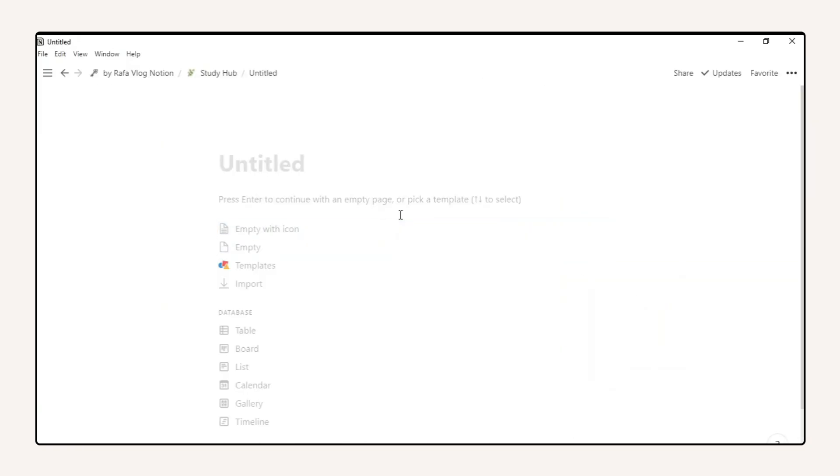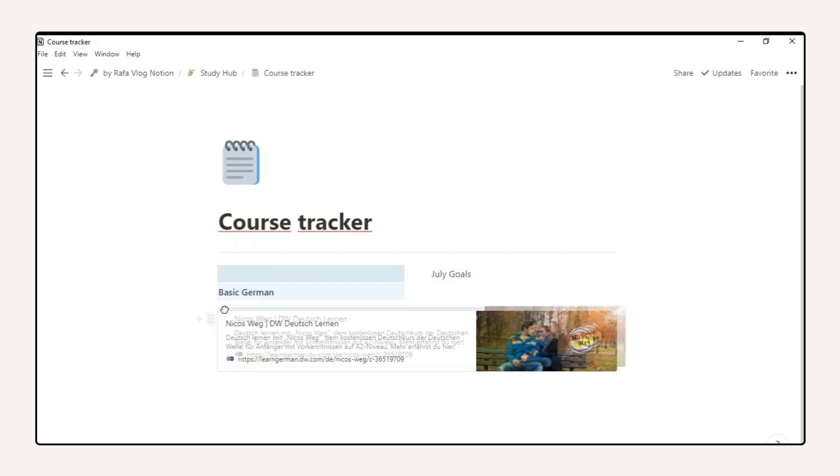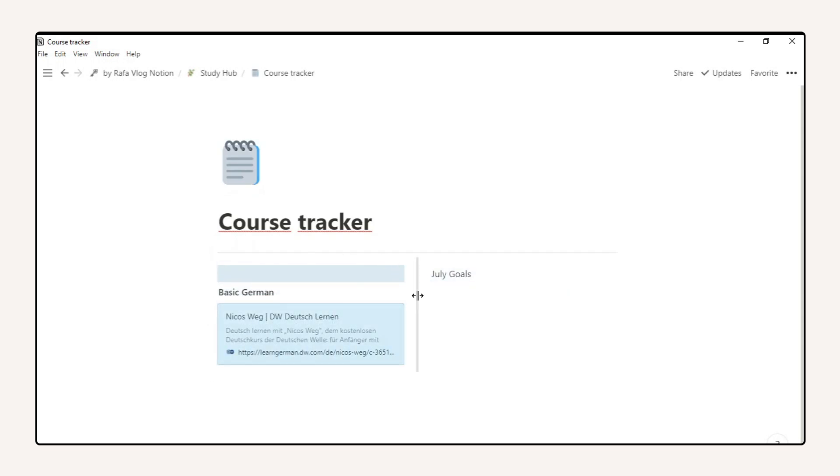The first page is a course tracker where I set learning goals and track them monthly.